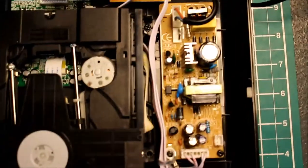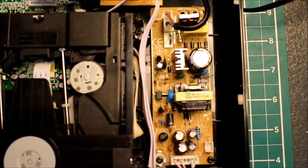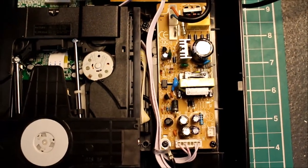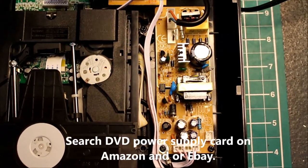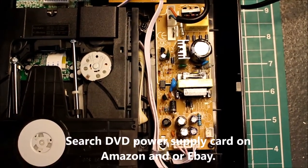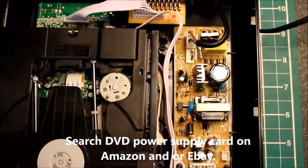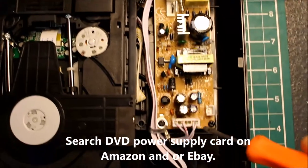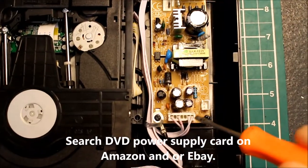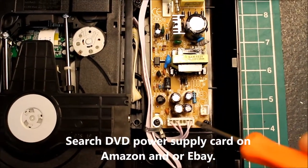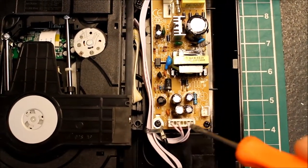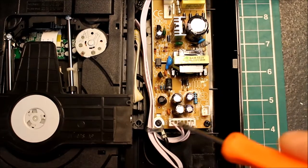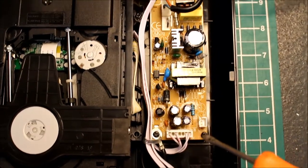It turns out you can actually buy complete DVD power cards online. Amazon, eBay seem to do them. You have to pay attention to these pins here because they are subtly different from model to model, so you may have to suit your pins, but this one's quite easy to rearrange the connector.